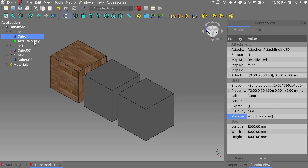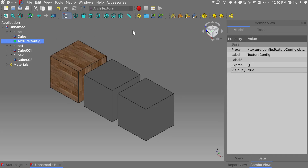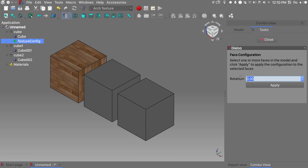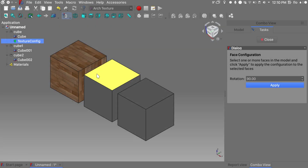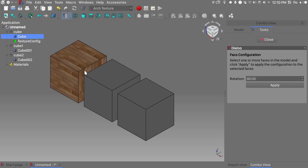I would like to rotate my texture on this face of the cube. So I click the texture config in the tree view, go into override default mapping, choose 90 degrees. Of course we first need to select a face, then click apply.